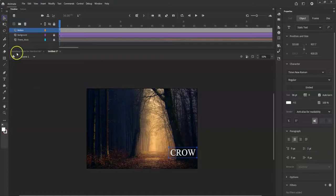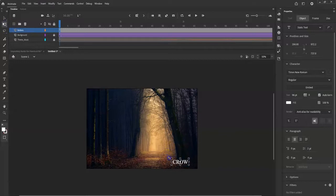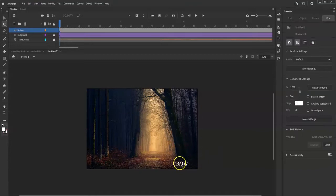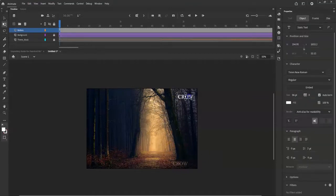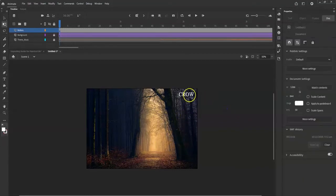I'll go to the Selection tool and drag the text down to a corner. If I want to make it smaller, I use the Free Transform tool, hold Shift, and scale it down. I'll put it up top, and then put the howl button at the bottom so they're like a row.